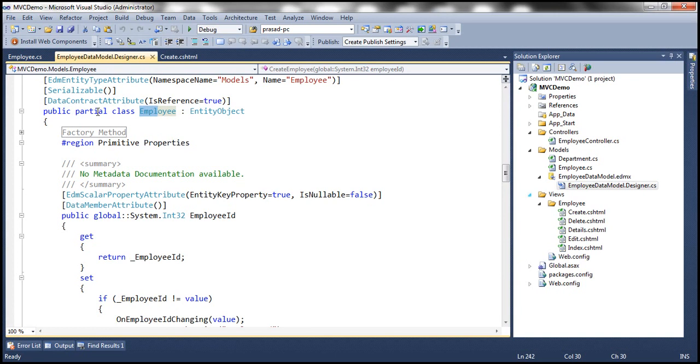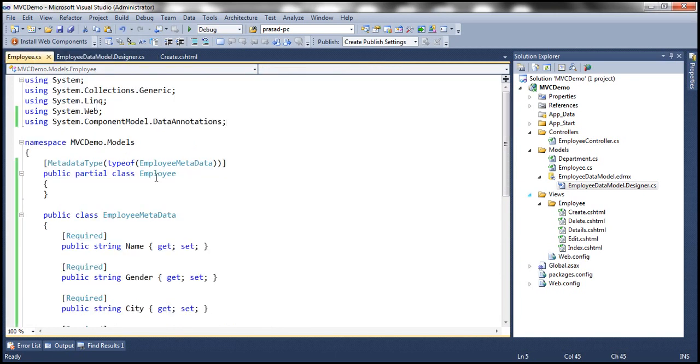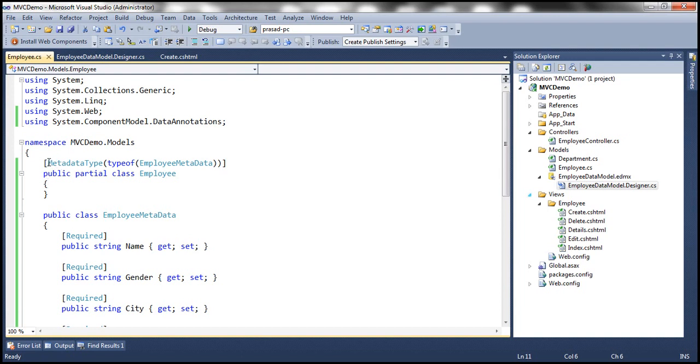So we are creating another partial class here. So these two classes together make that employee class, and this class is decorated with MetadataType attribute.